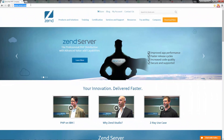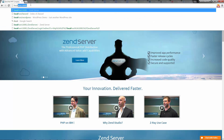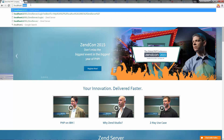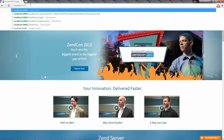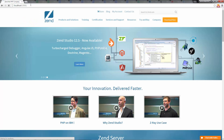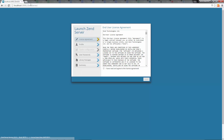To launch Zen Server, open your browser and enter the following URL. The Launch Zen Server Wizard is opened.